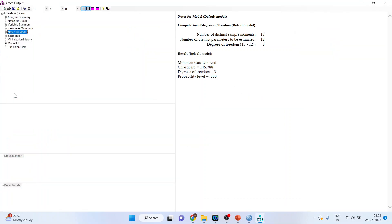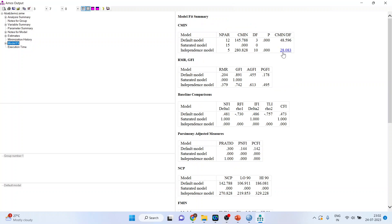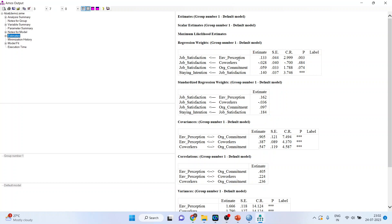Now we want text output. Click on Model Fit, then click on Estimates. You can see the environmental perception's effect on job satisfaction has a p-value of 0.003, meaning it is significant. The effect of co-workers on job satisfaction has a p-value of 0.484 and is therefore insignificant. The effect of organizational commitment on job satisfaction is also insignificant as the p-value is more than 0.05. Three stars means highly significant — so environmental perception and job satisfaction are significant. Environmental perception is affecting job satisfaction, and job satisfaction is affecting staying intention of an employee.